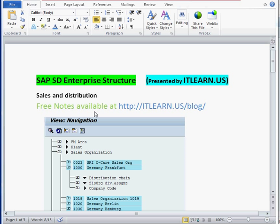Hello everyone, this is Syed from itlearn.us. Everyone is interested in SAP SD enterprise structure. This is a brief video and we're not going to go in detail, it's a top level video.